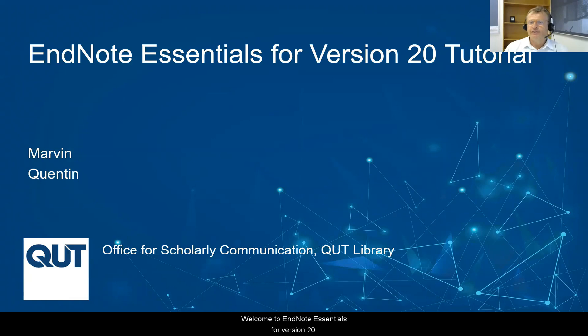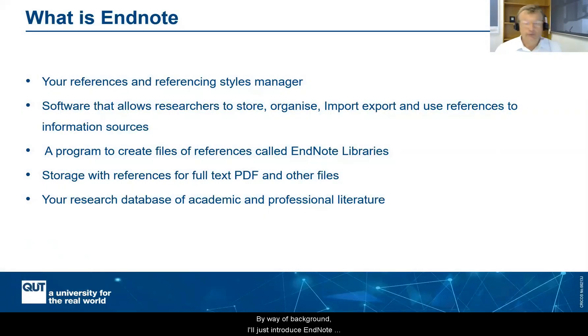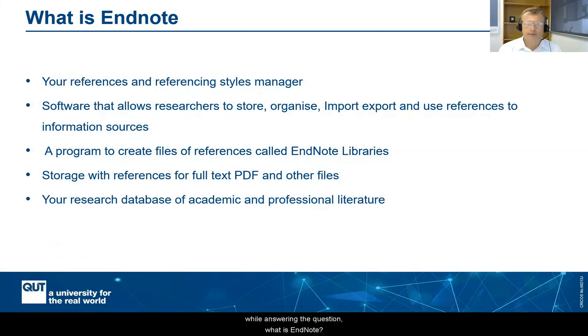Welcome to EndNote Essentials for version 20. By way of background, I'll just introduce EndNote while answering the question, what is EndNote?